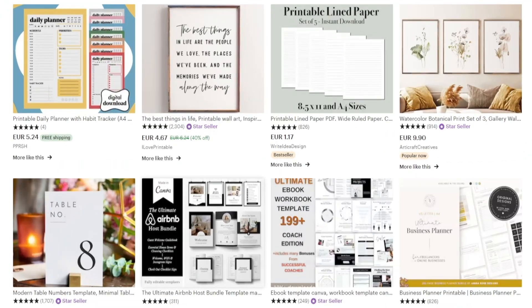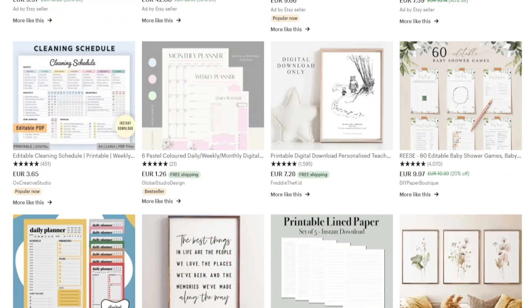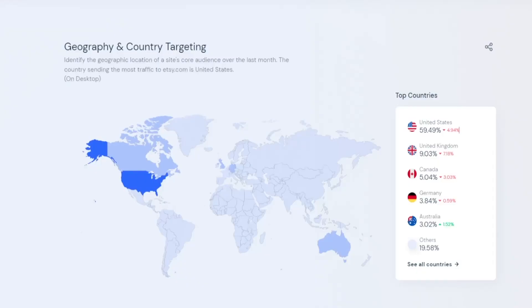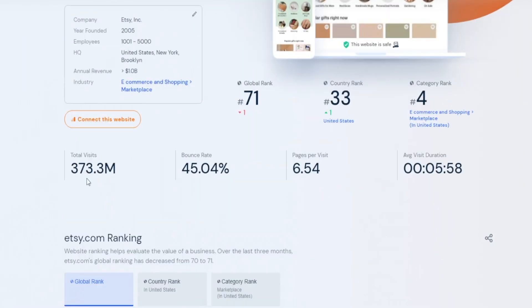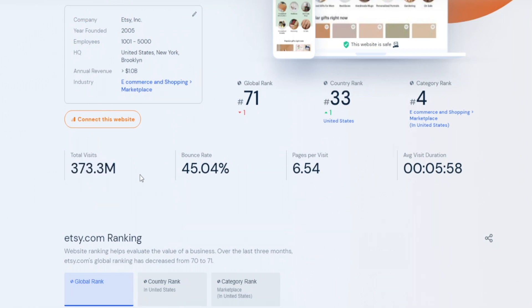Once you've listed your design on Etsy, you don't even have to generate the traffic yourself because the website gets a lot of organic traffic — over 300 million total visits, which is more than enough. So I want you guys to give it a try, and I'll see you next time.